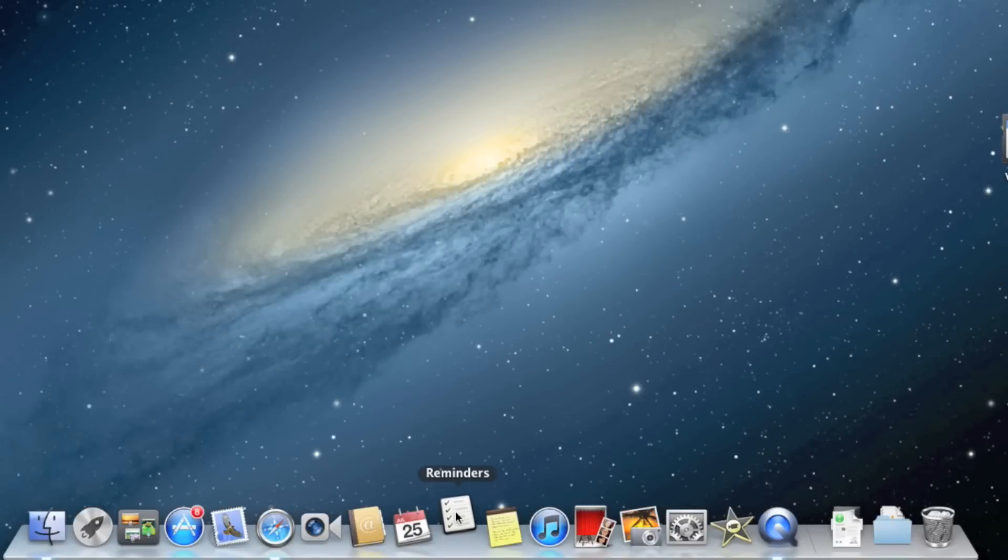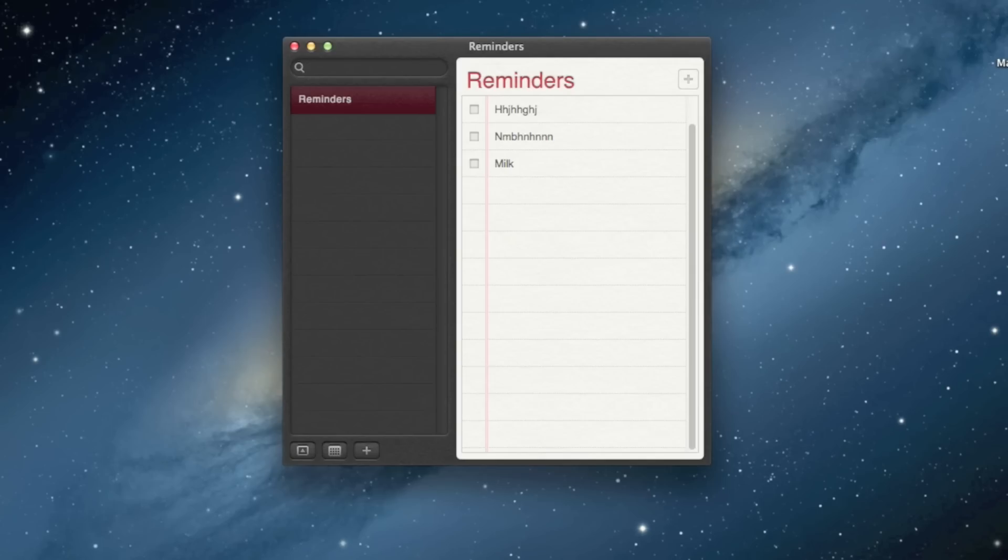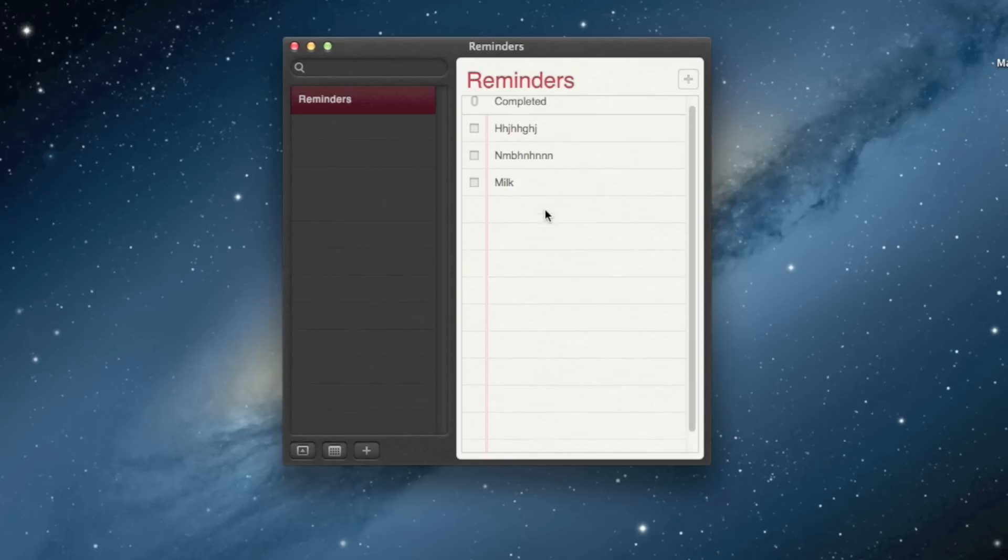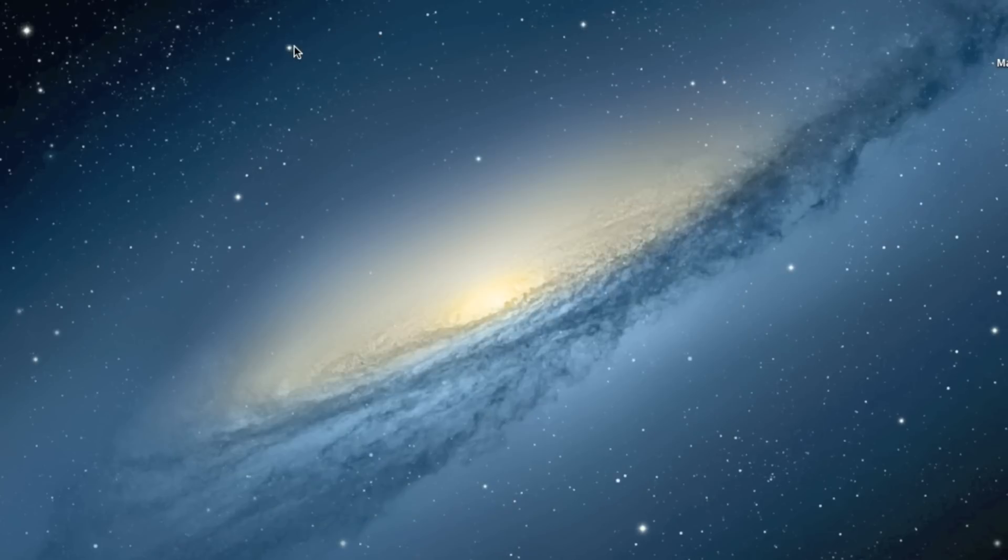Let's take a look at Reminders. I can't even tell the difference between the iOS application and the Mac application.